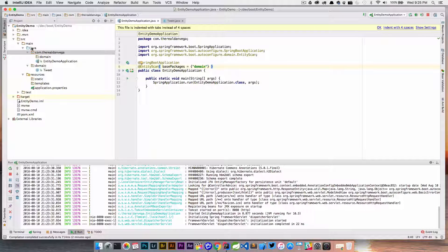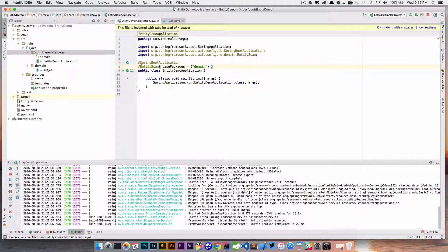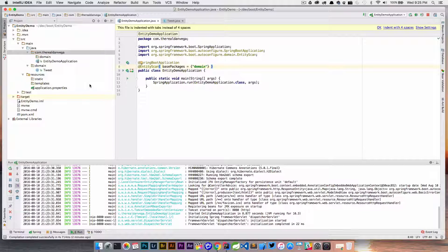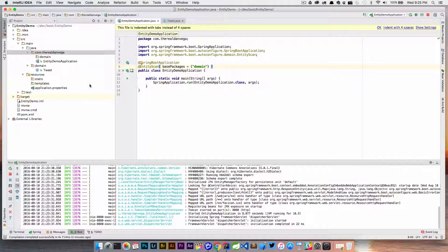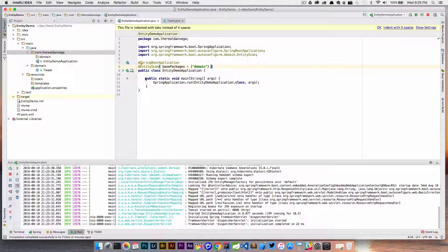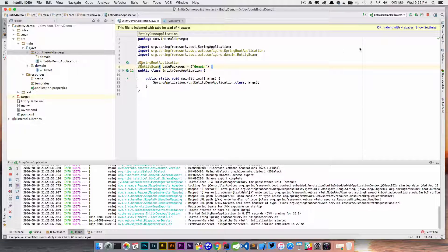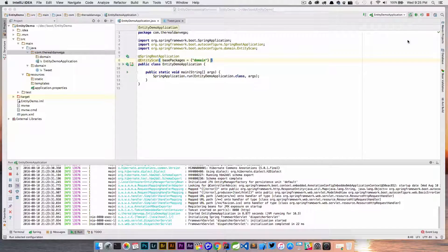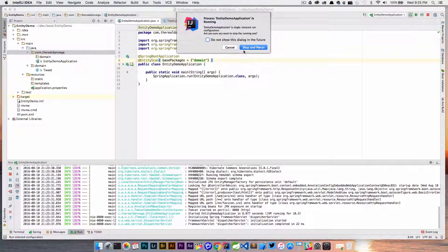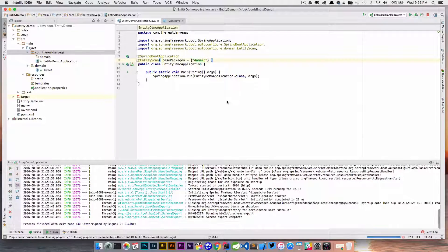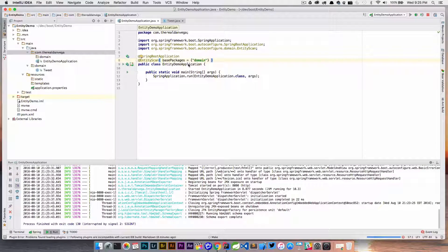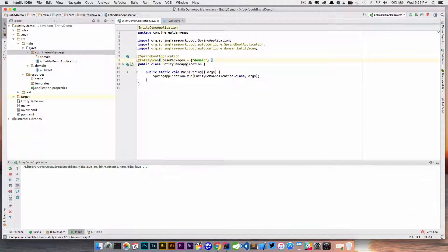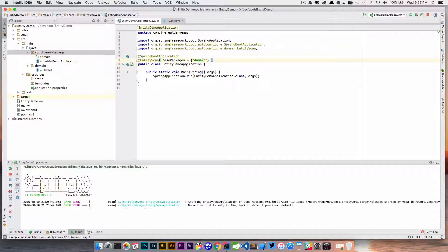Now we've told it where it was. If we had a completely different package like com.a.b.c.d.domain then we could find them there. Let's restart this. I'm going to stop and run. Now with this entity scan in our main application, we should be able to jump into the H2 console and see that tweet table created for us.